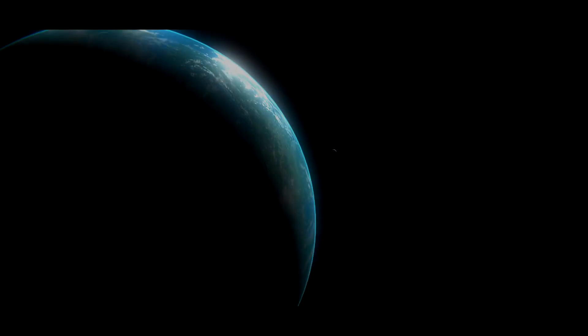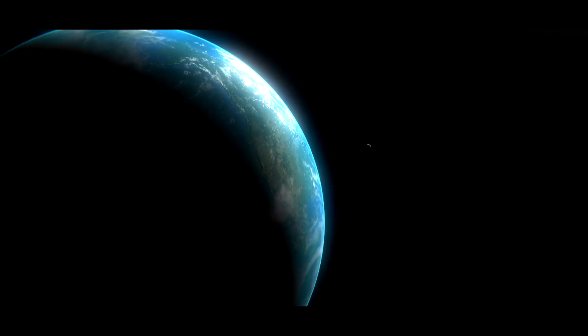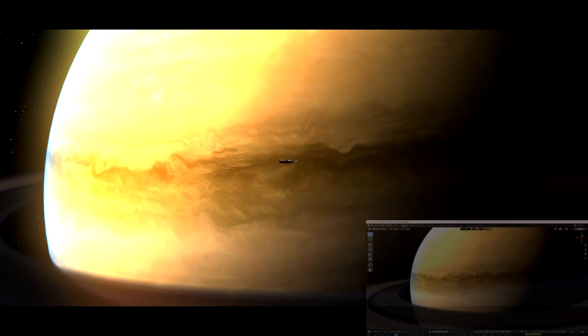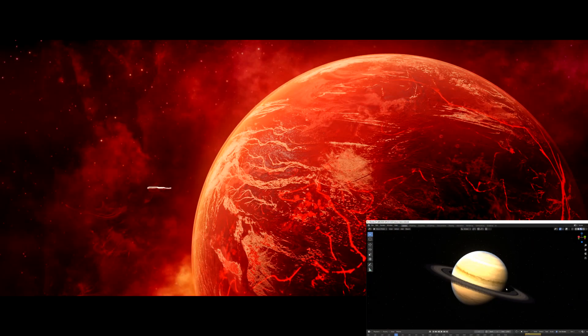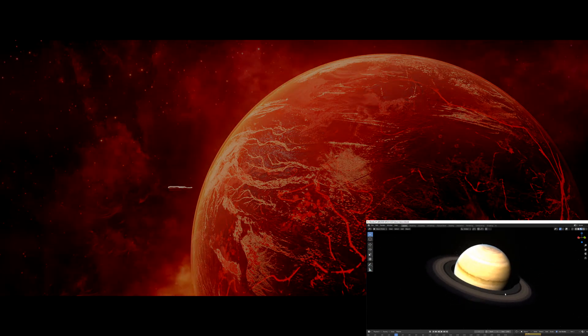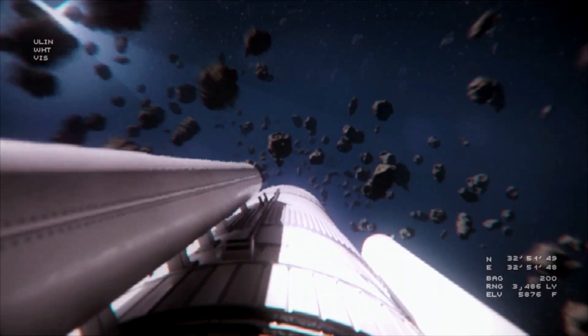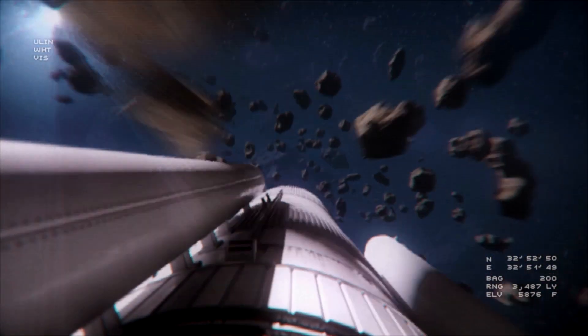The following shots are all standard generic planet shots, but in real time. Until we get to the asteroid part.